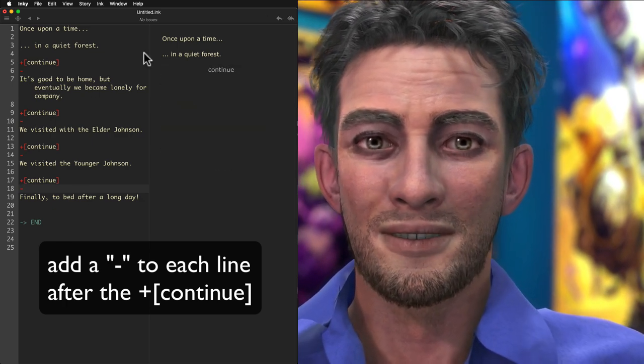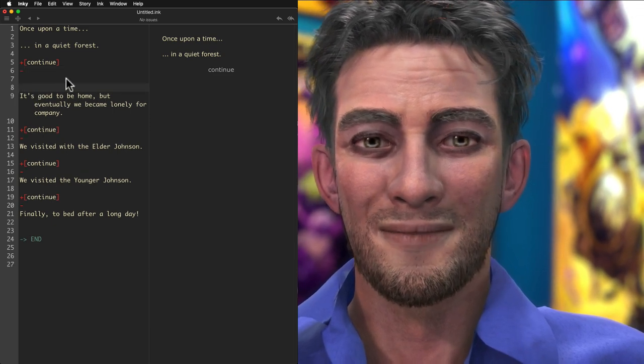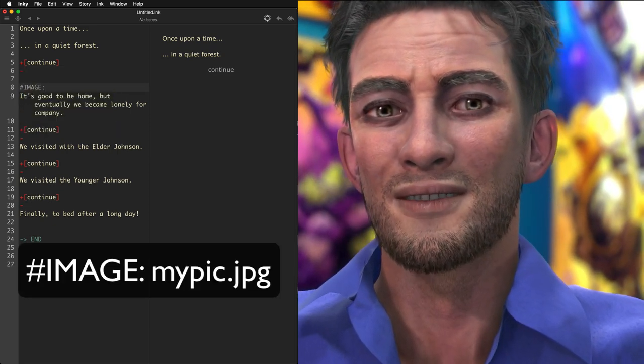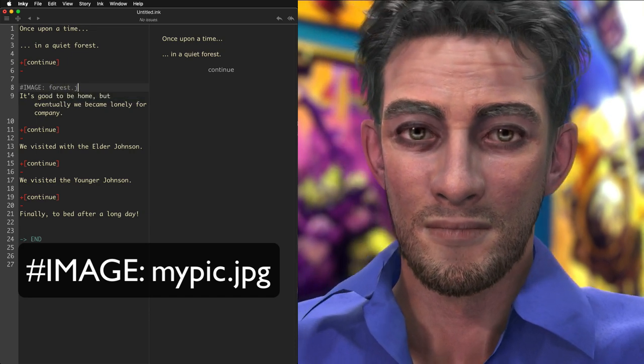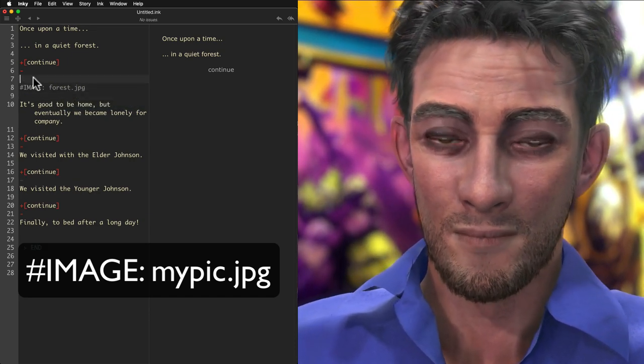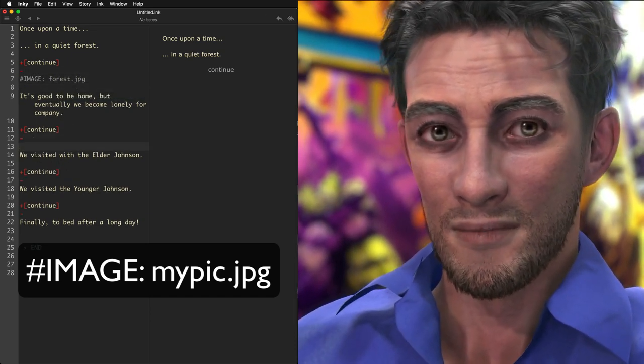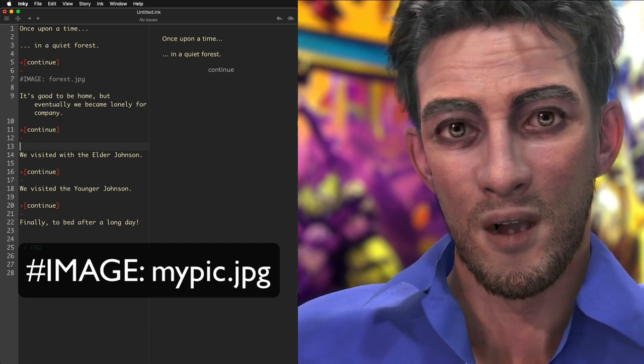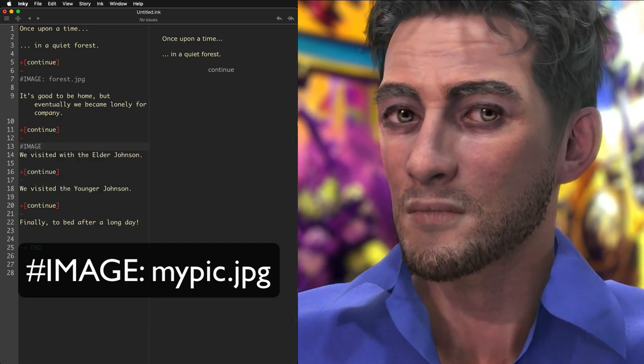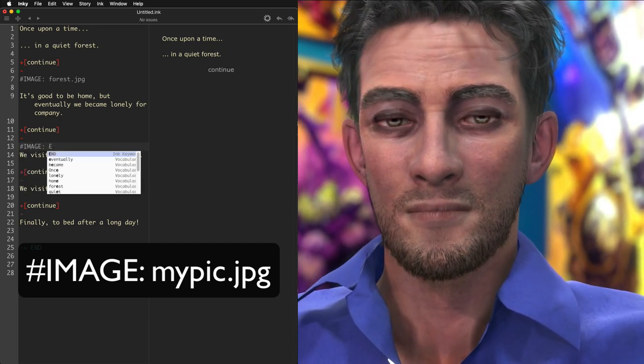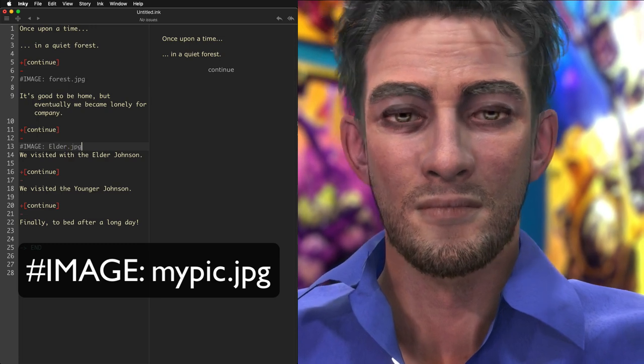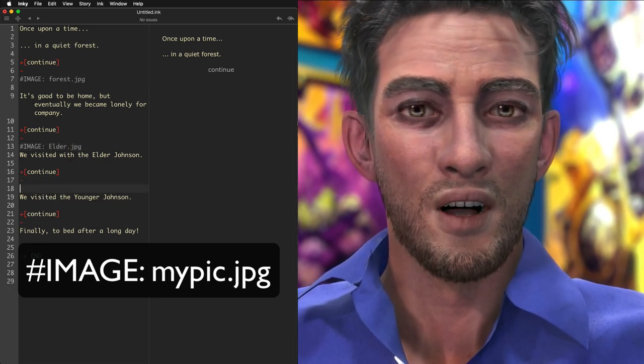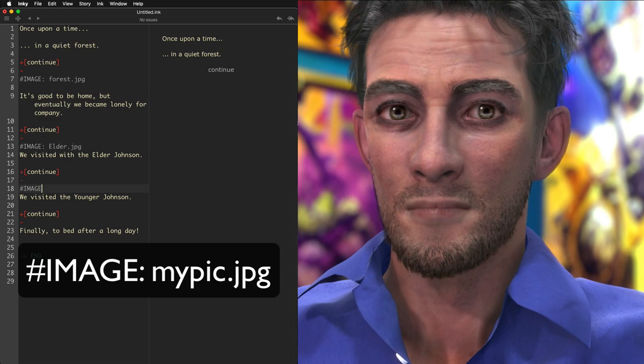Very simple. It's just hashtag image, in all caps, semicolon, and the name of the JPG. Over in the interactive runtime, we can see the tag but no image. That's because the next few tags are not part of ink. They're used by the Inky web template. These tags trigger JavaScript on our Inky exported web page.